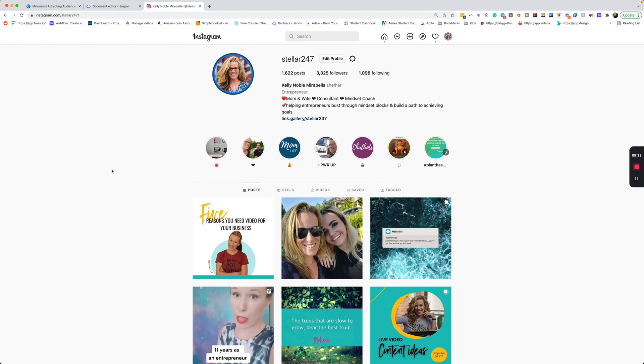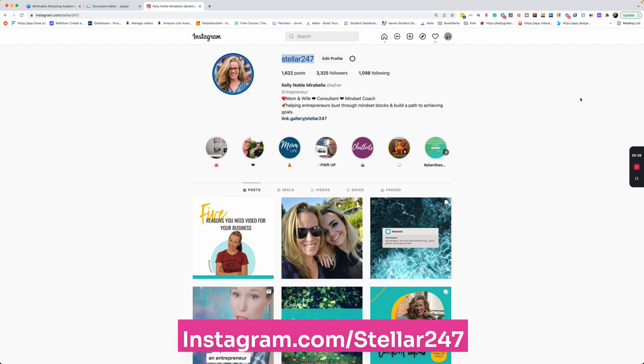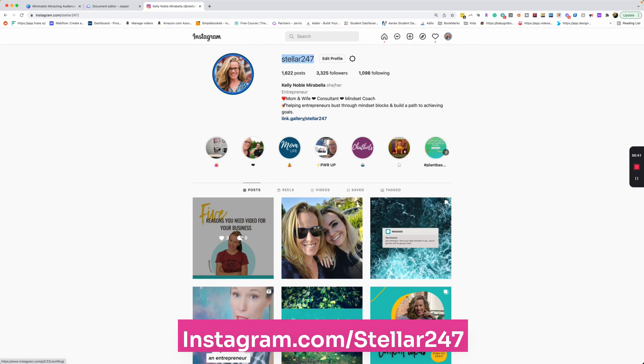So if you want to check this out, you can follow me over at Stellar 247 and check out the other ones that I made. And if you create one of these, post them to Instagram, tag me. I would love to see what you create.